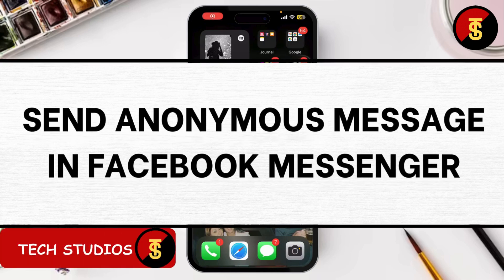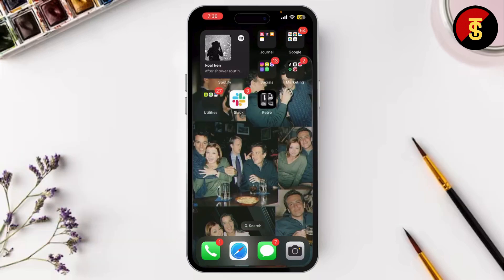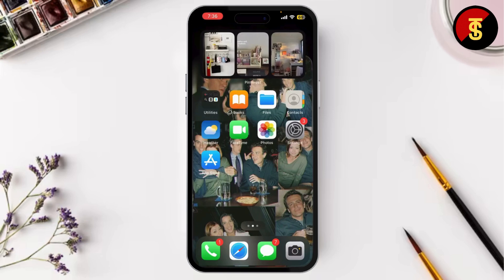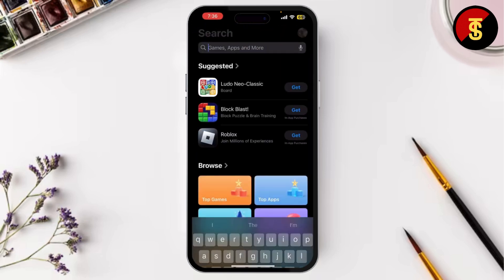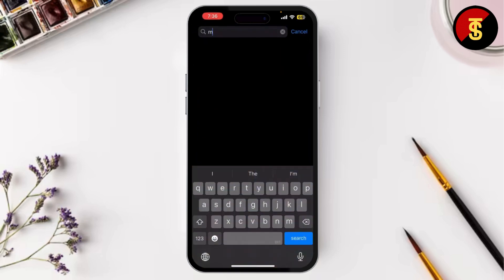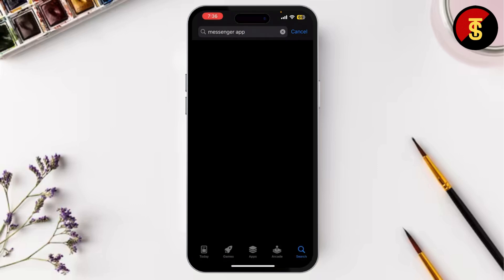How to send an anonymous message in Facebook Messenger. In today's video I'm going to show you how to send an anonymous message in Facebook Messenger. Whether you want to keep things private or surprise someone, I've got you covered with a few methods. First things first, make sure your Messenger app is updated to the latest version — search for Messenger.